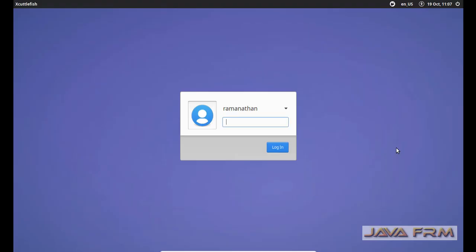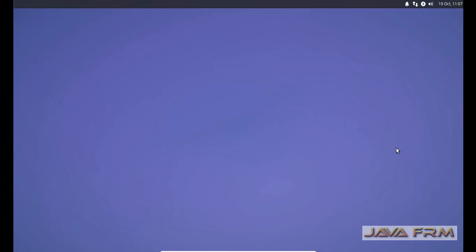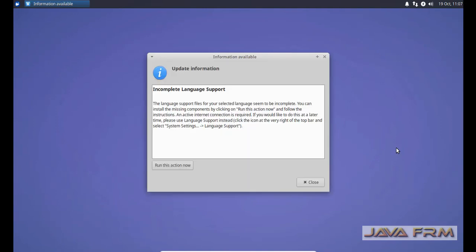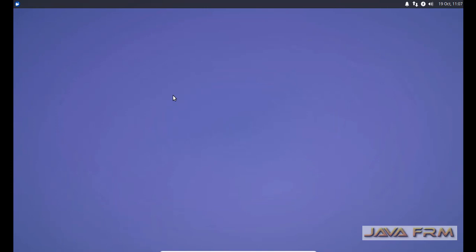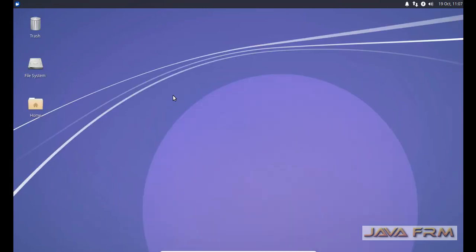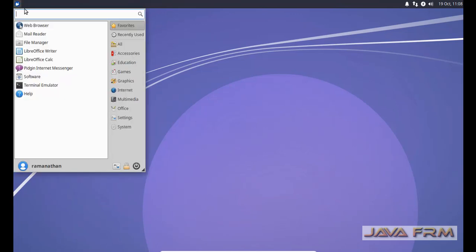Now I'm going to login as a user which I have created earlier. Xubuntu desktop has arrived finally. Now let us navigate all the applications bundled in Xubuntu 18.10.